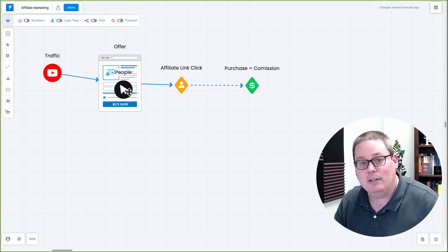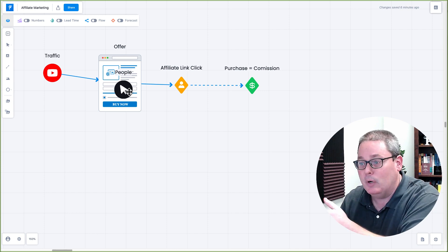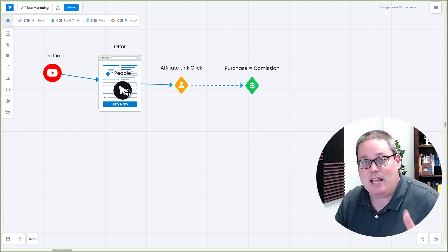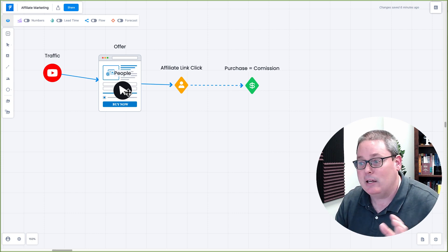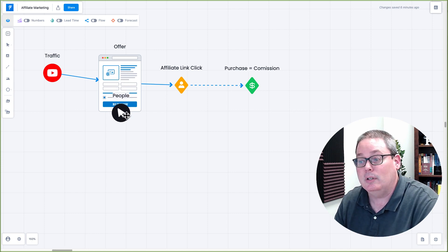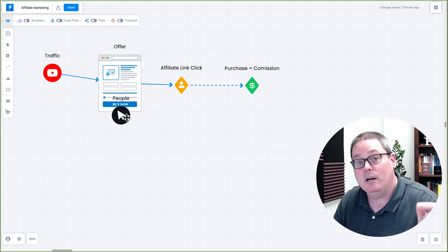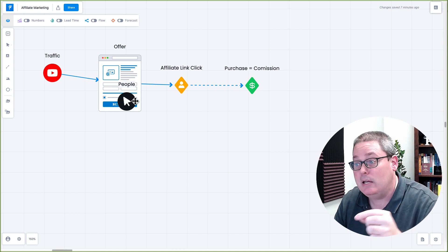In this case, an affiliate offer, and I'm going to show you that again with Gumroad and an example of that on my YouTube channel.